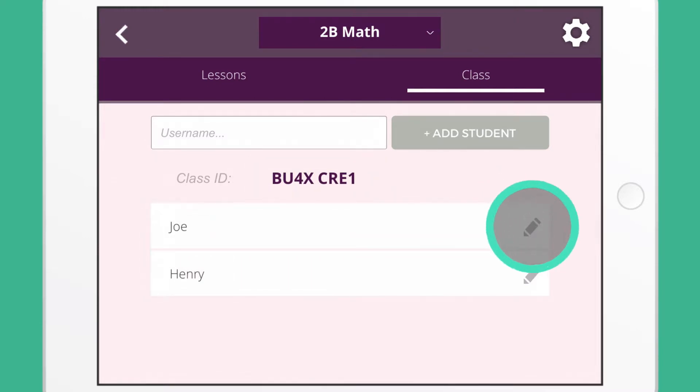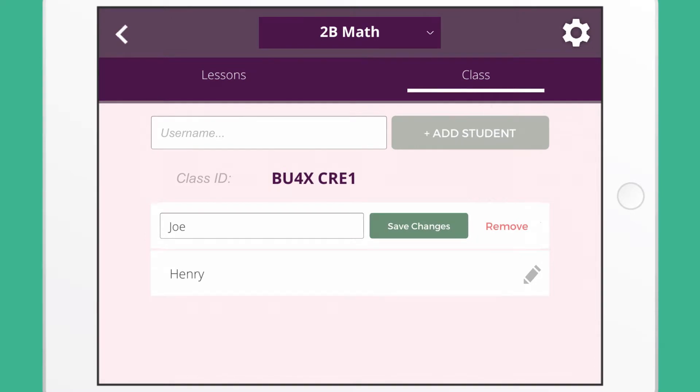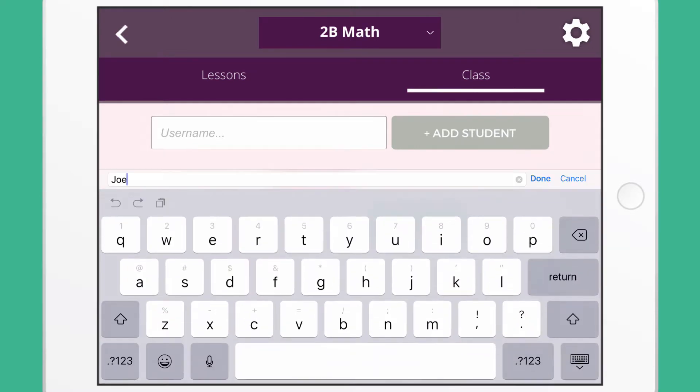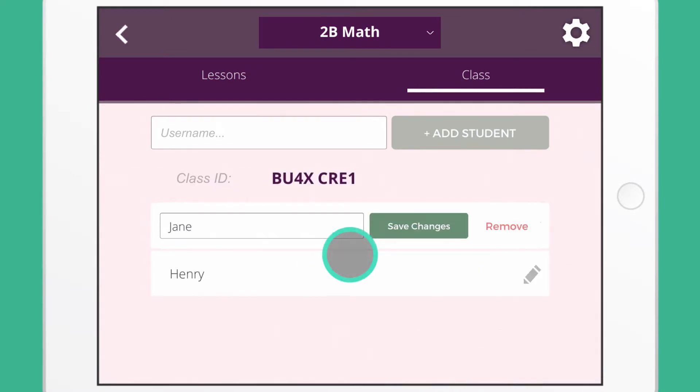The edit icon allows you to change the name or remove a student.